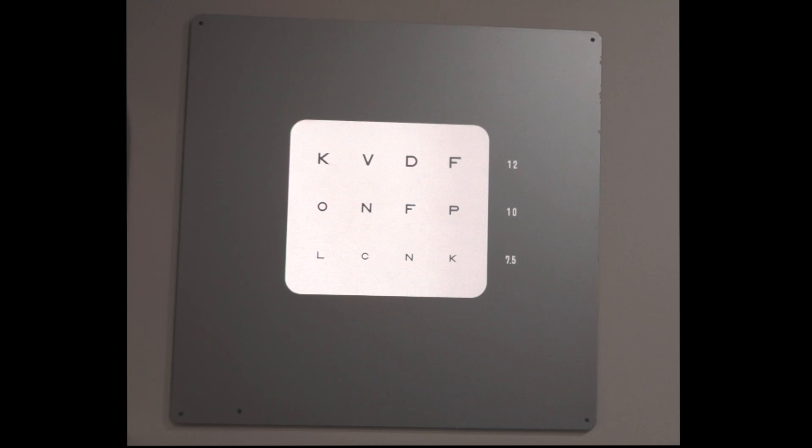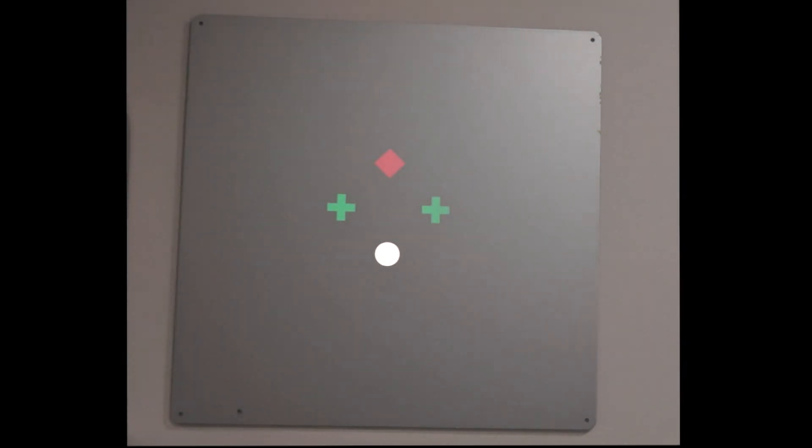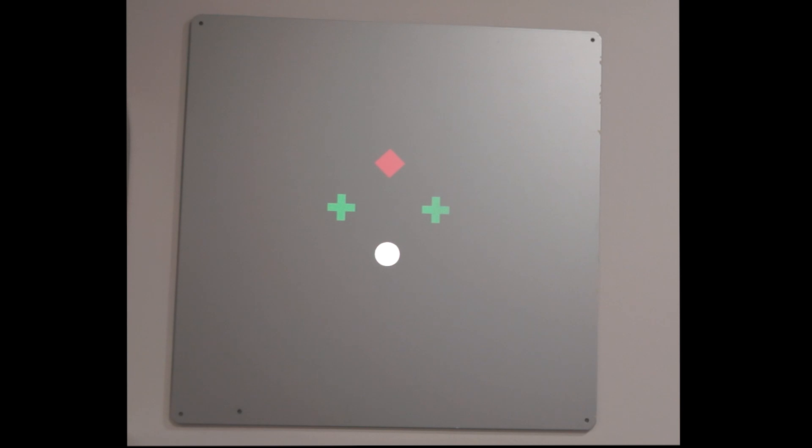And then one of the ways we test this further is to see which eye is suppressing. So this is called the Worth 4 dot test. And on the Worth 4 dot test, there's a red filter in front of your right eye and there's a green filter in front of your left eye.